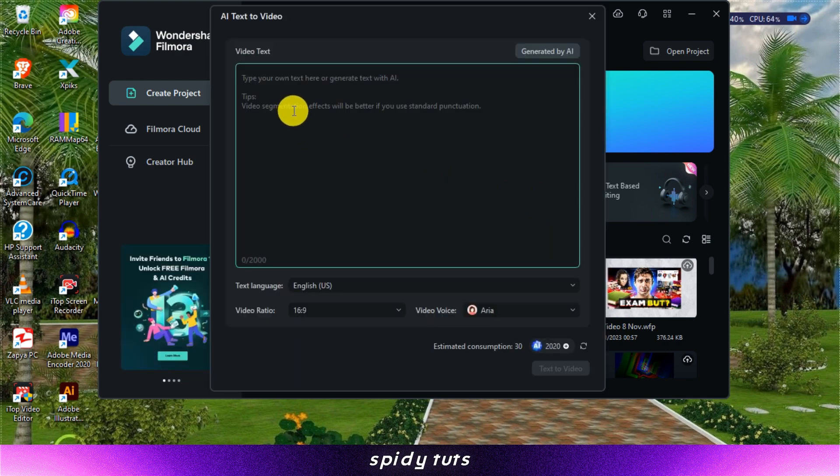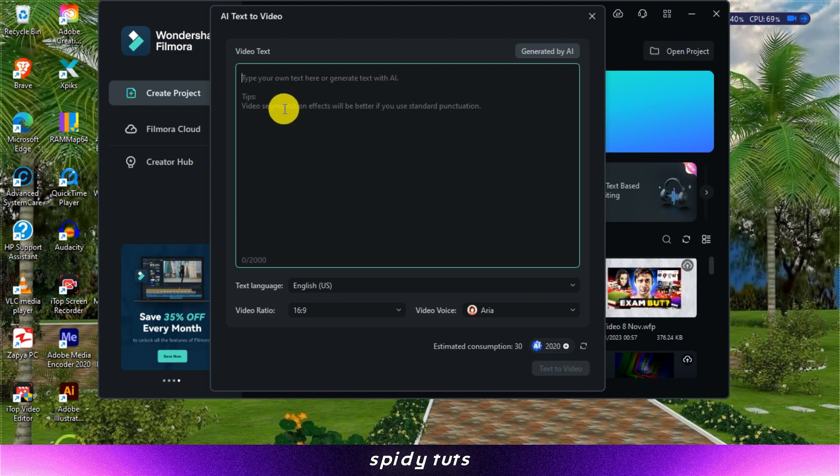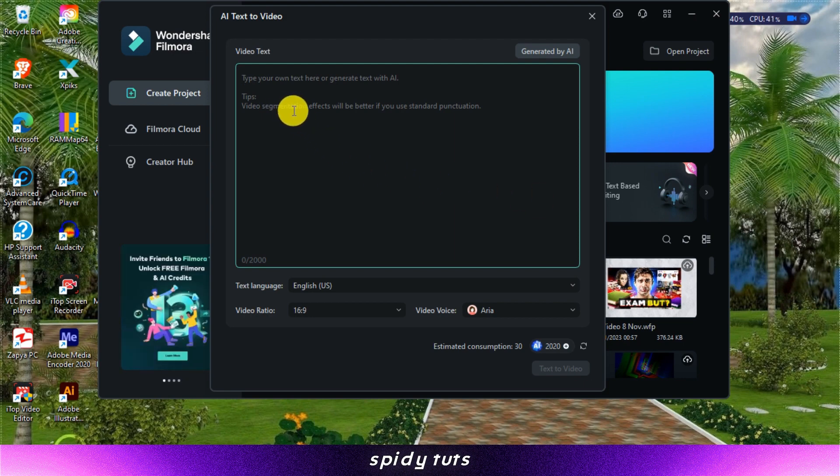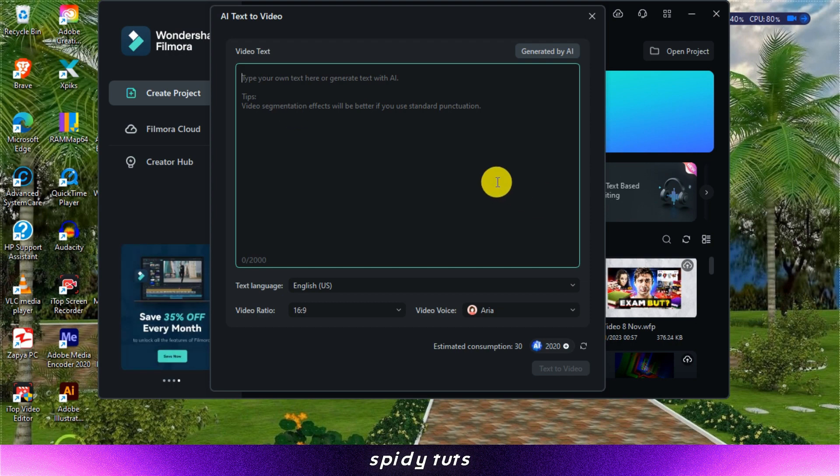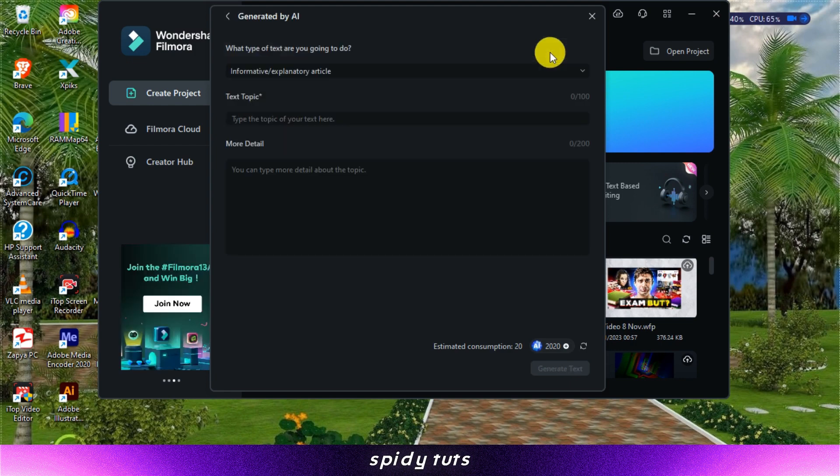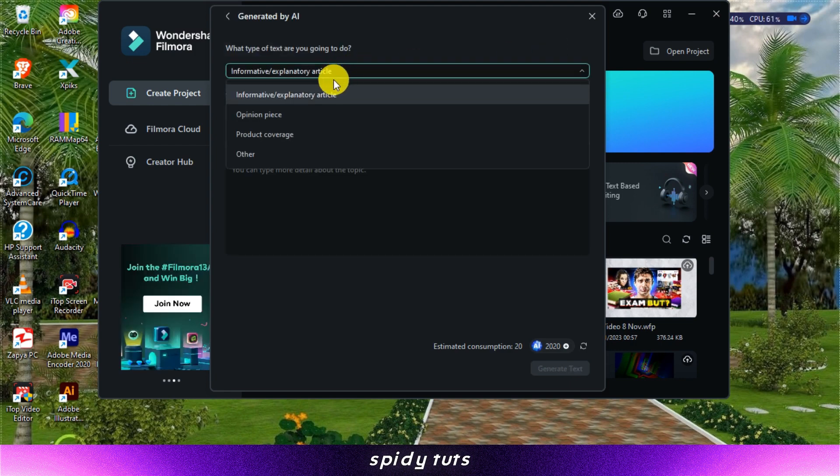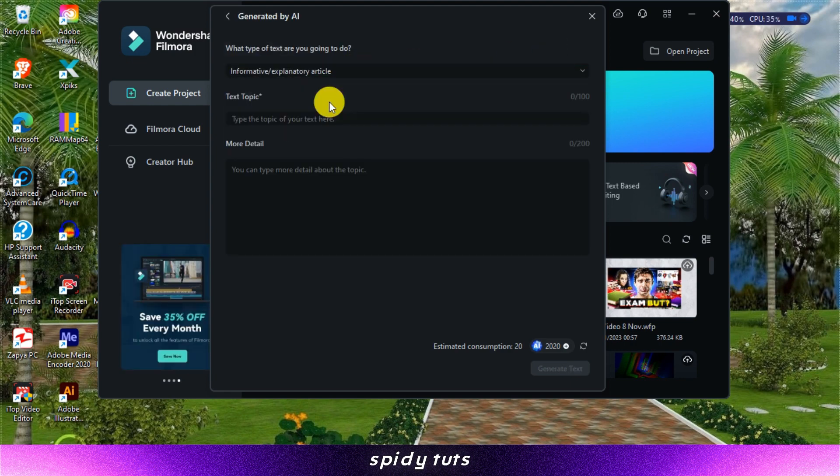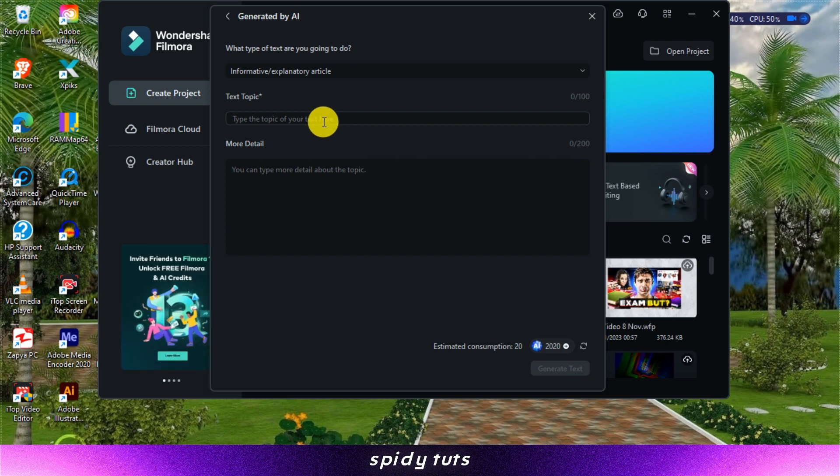Step 2. Choose your text source add text script. If you already have a pre-written script, you can paste it directly into the AI Text2Video interface. Generated by AI Track, this option allows you to enter a topic or keyword and let Filmora's AI algorithms create a script based on your input.